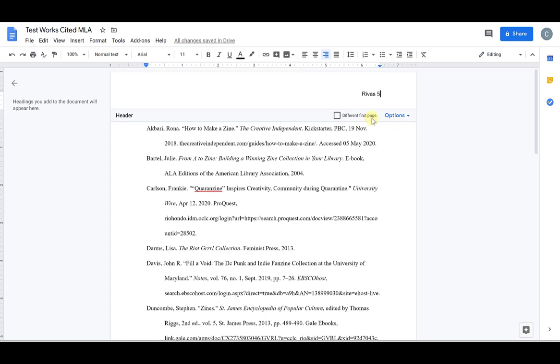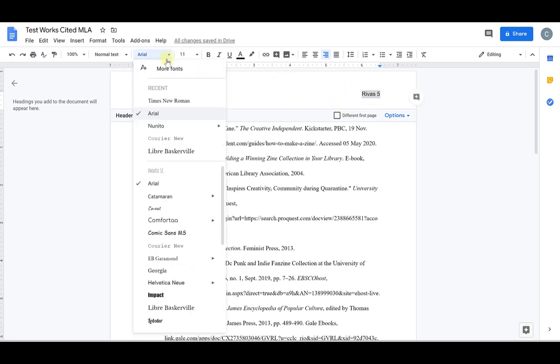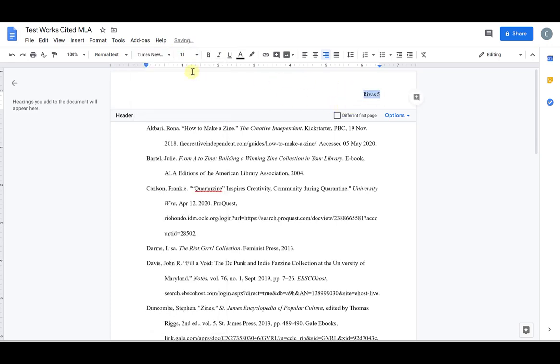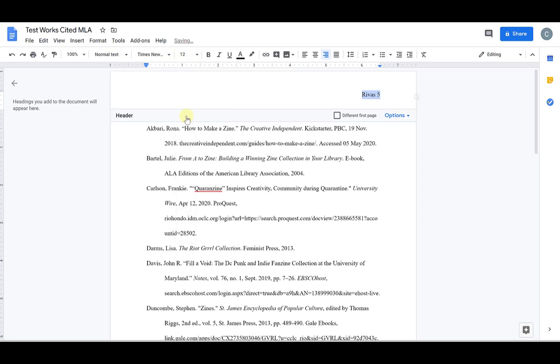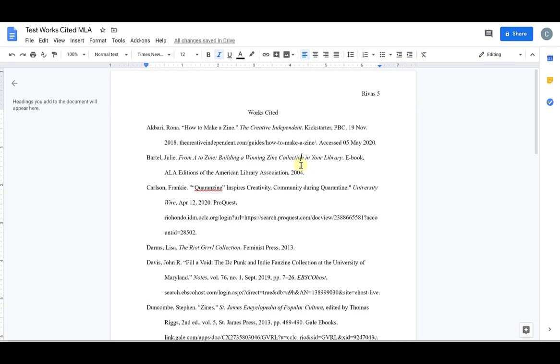Now keep in mind in the header it goes back to default so it's showing Arial 11 point font. I have to make sure to change that to Times New Roman 12 point font so that it matches the rest of my document.